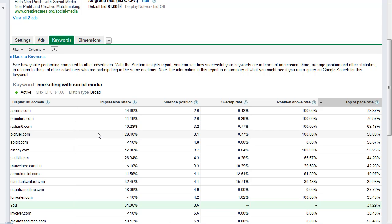Dive into your AdWords account, check out the auction insights report, and see if you can gain some very important competitive insights. Thank you!